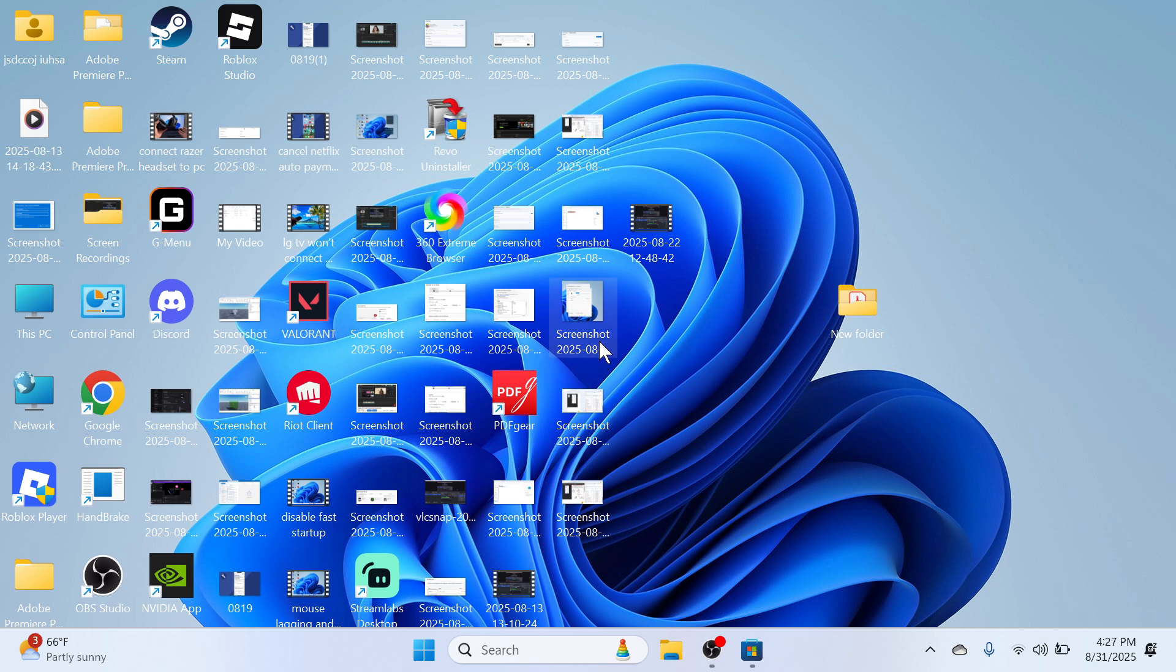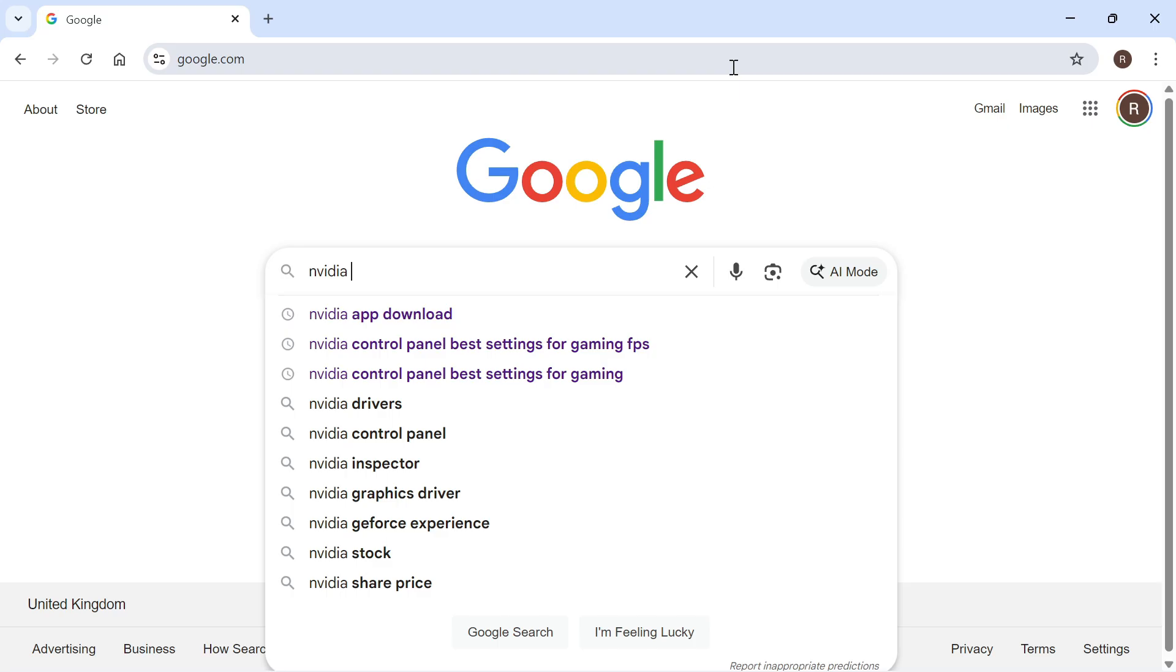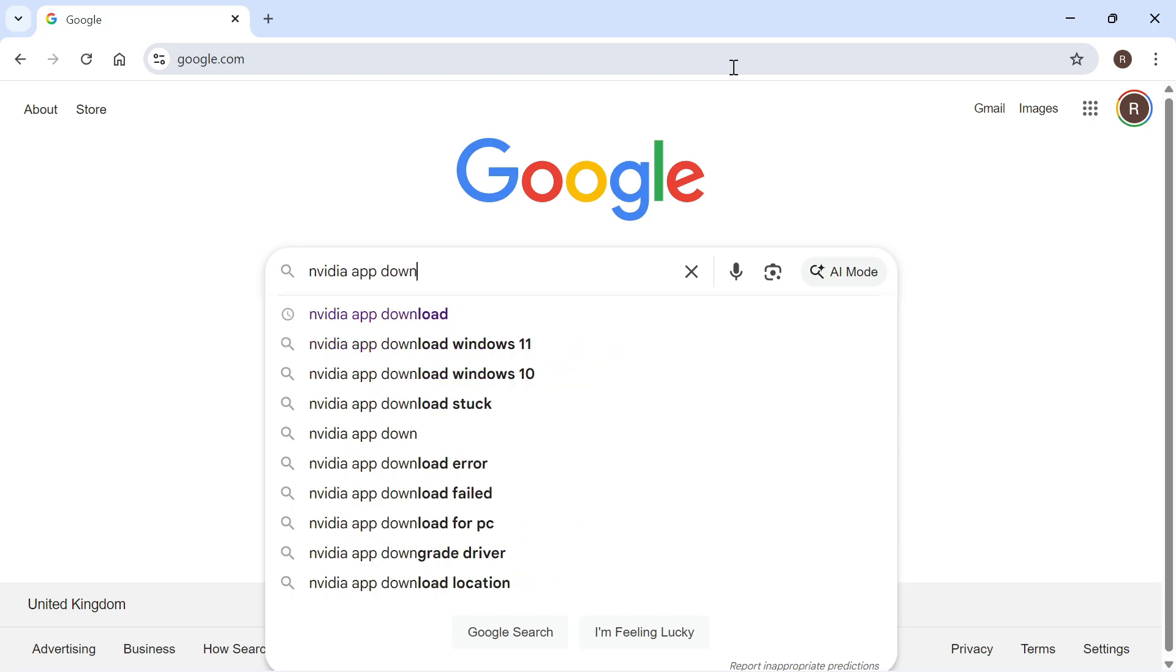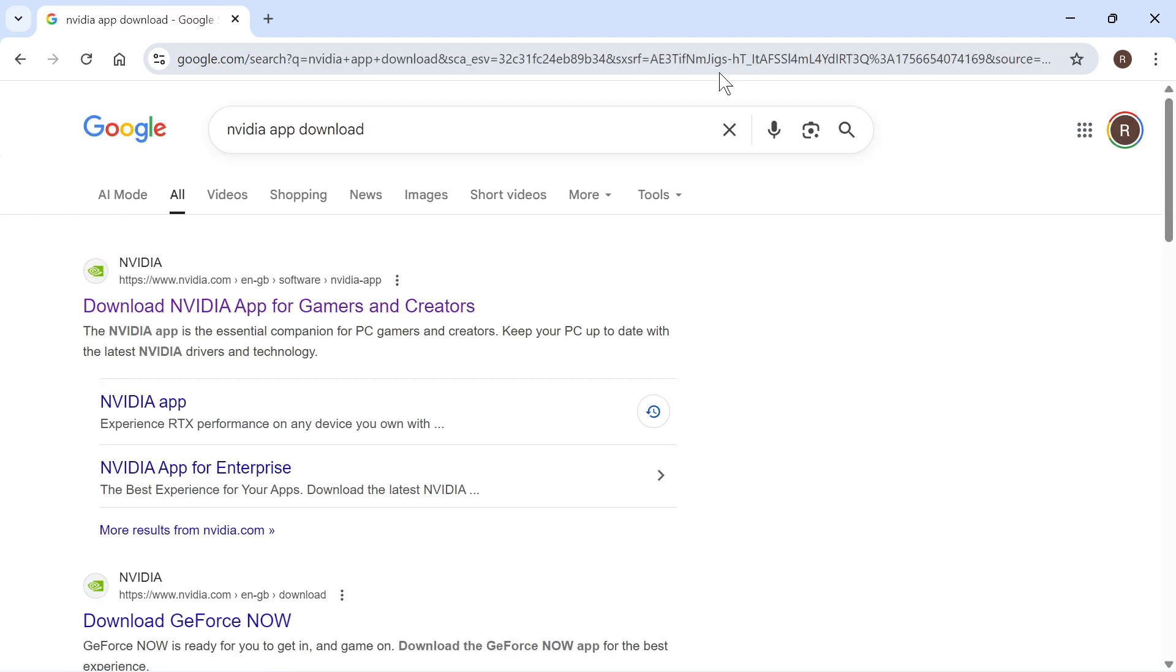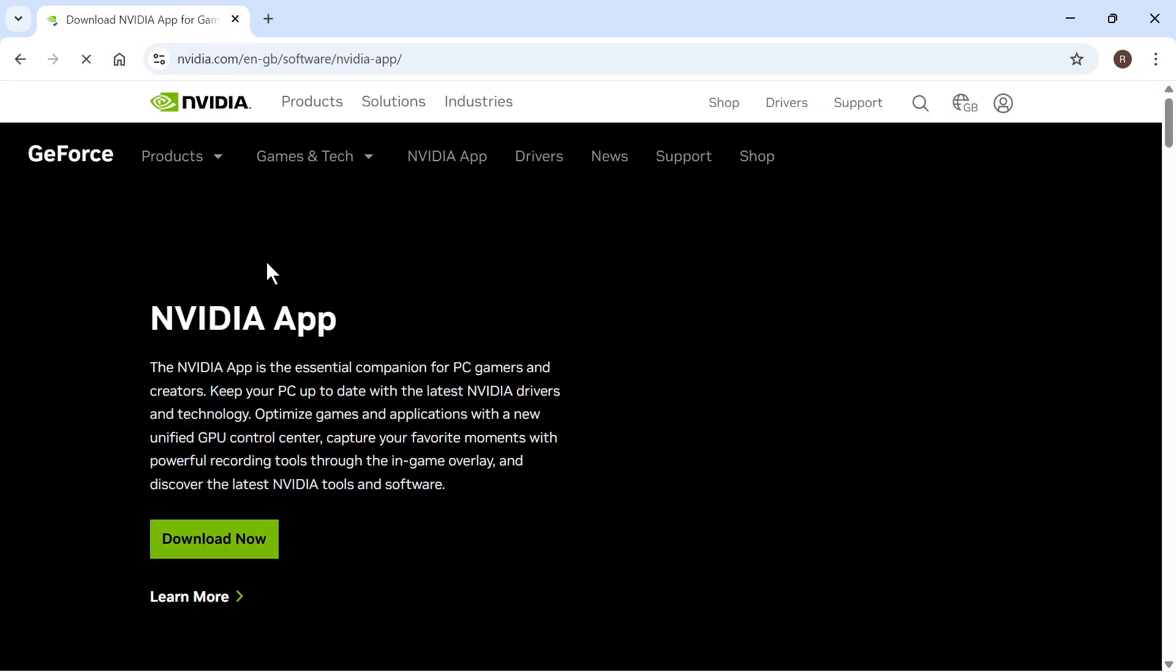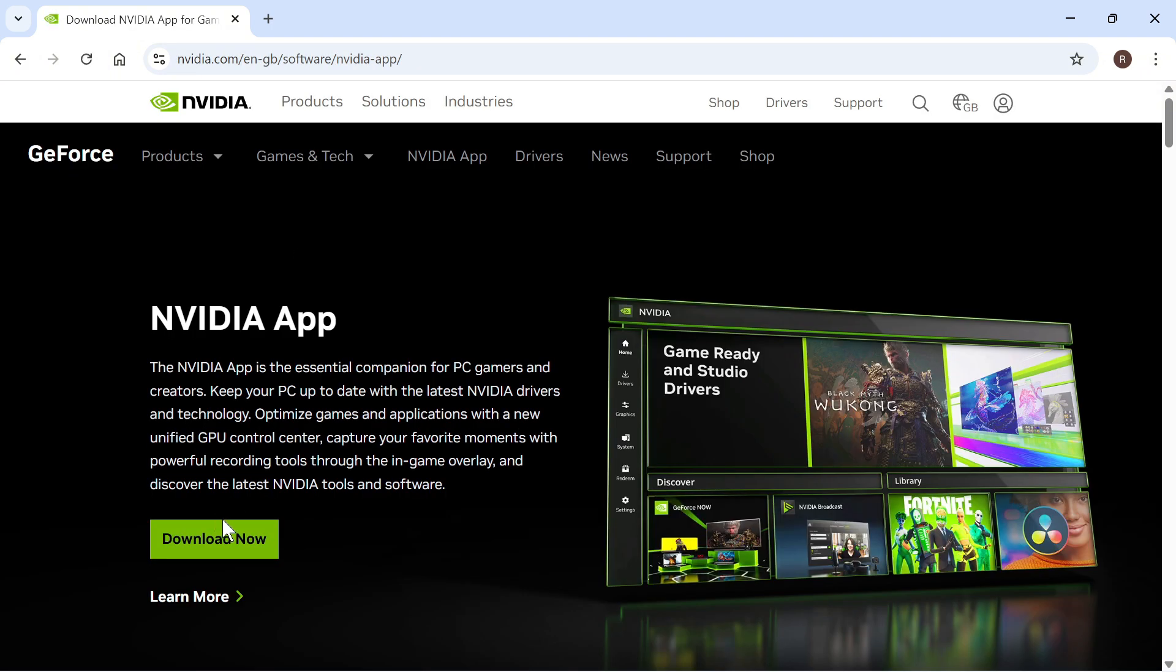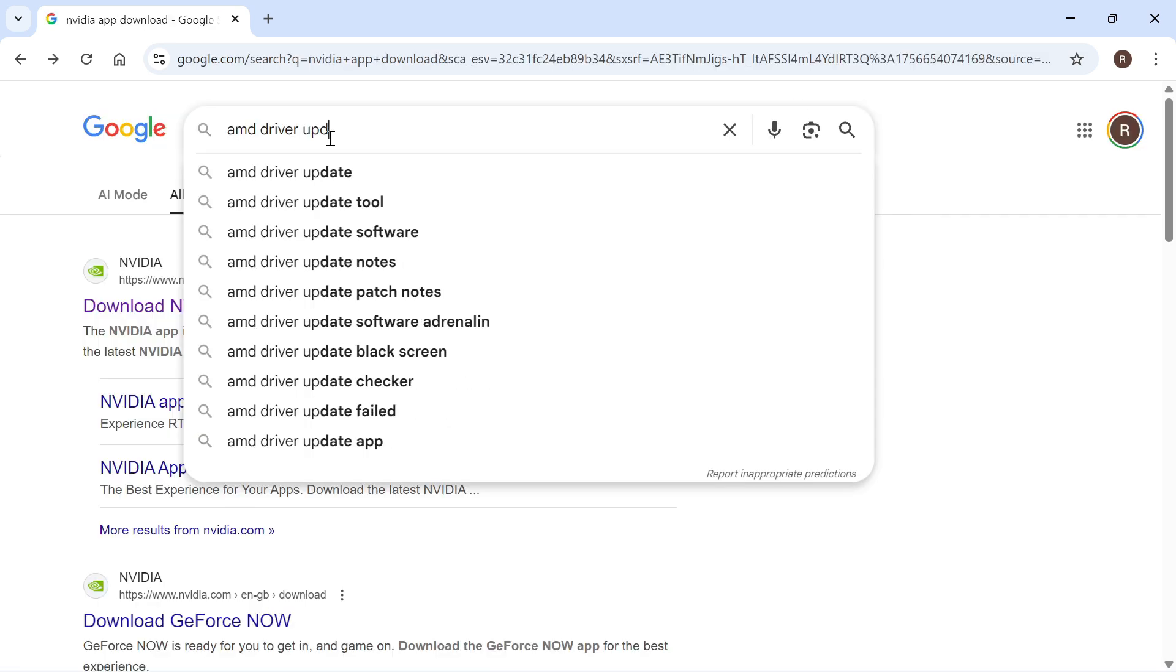The first thing we need to do is open up an internet browser. If you have an NVIDIA graphics card on your computer, type in NVIDIA app download and press enter. You can then click on this top website here and you'll need to download the official NVIDIA app.